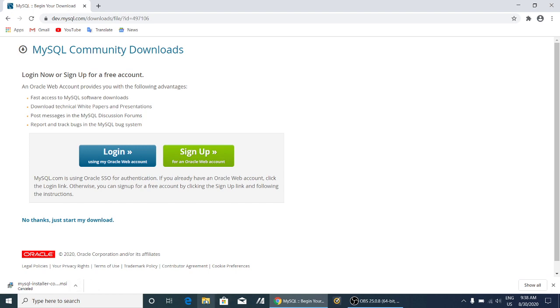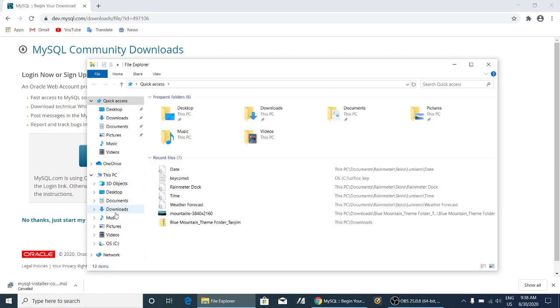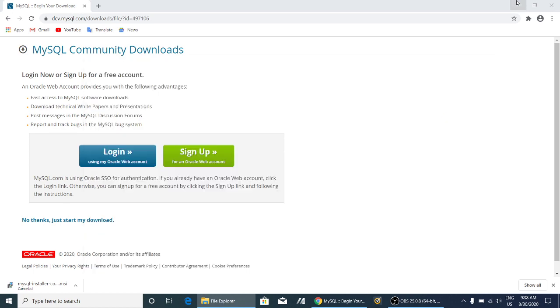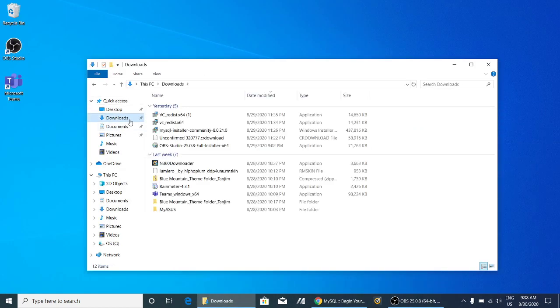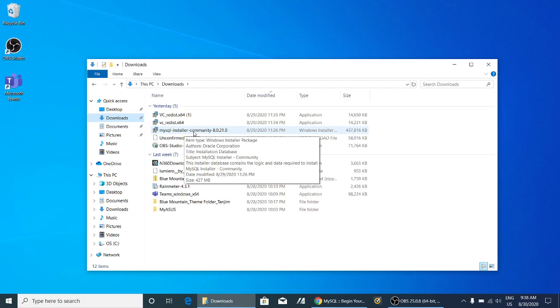Then we can proceed. So next, go into your files and downloads — here it is, MySQL.